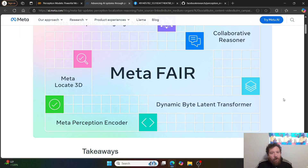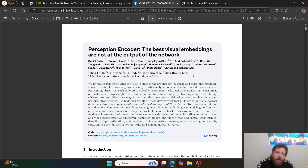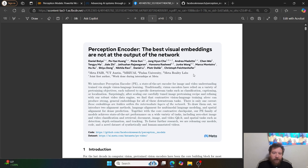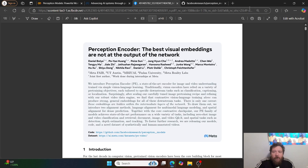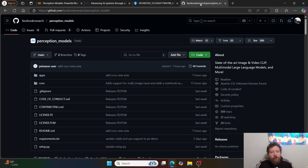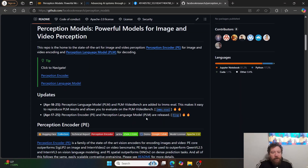That last one — the Perception Encoder — is what we're going to dive into specifically in this video. Starting off with their paper: 'Perception Encoder: The Best Visual Embeddings Are Not the Output of the Network.' I think the best place to start is with a visual overview of what this is.